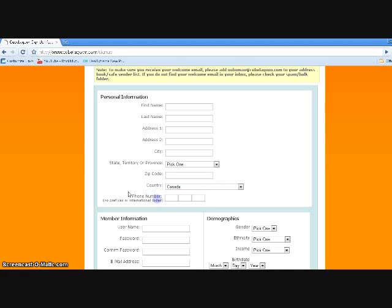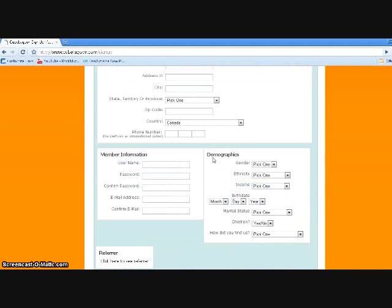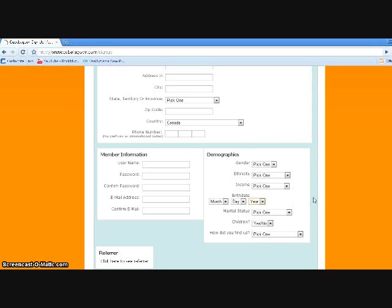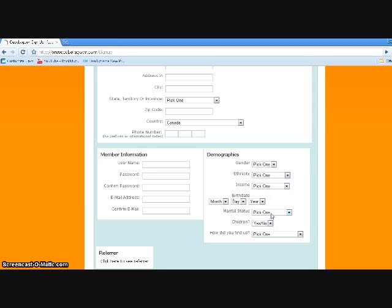Member information: basically username, password, and email address. What I chose is to be 30 years old, I think that's 1979, so yeah I put my birthday month and date and the year is 30 years old. All of this could be fake, like gender and ethnicity, income, marital status, children, and how'd you find us—you could pick whatever for that.